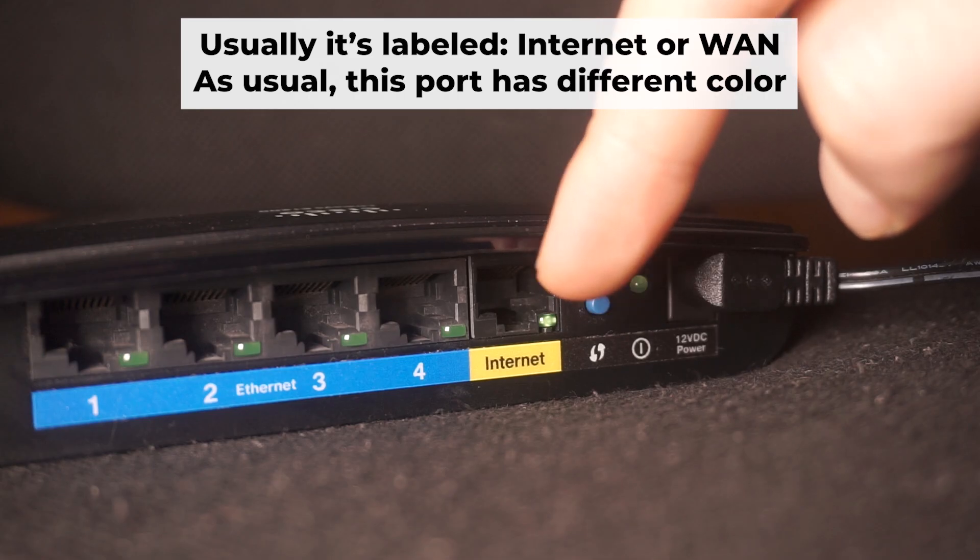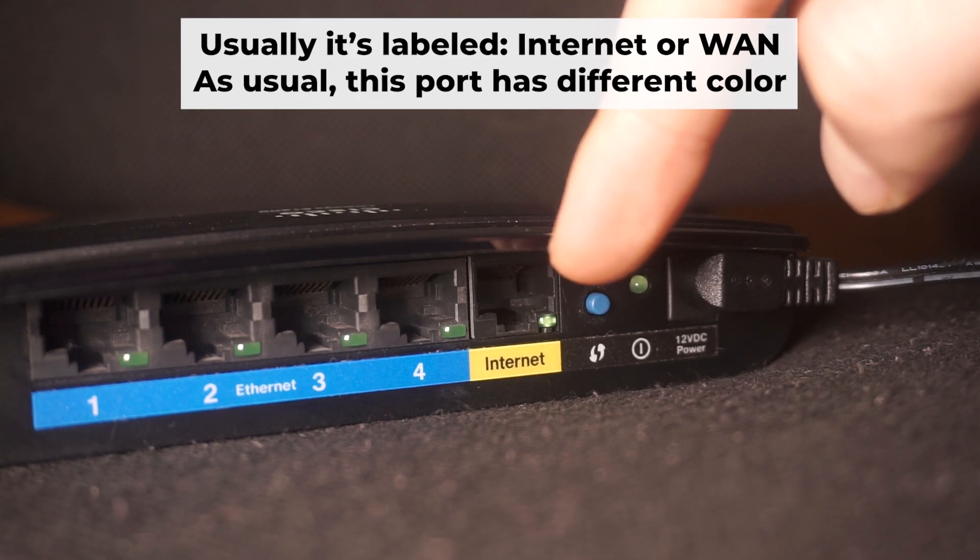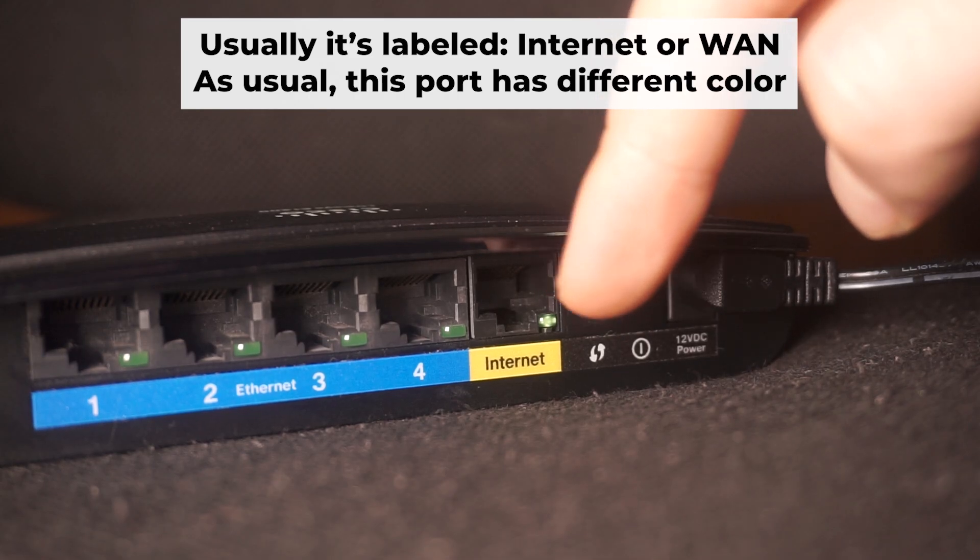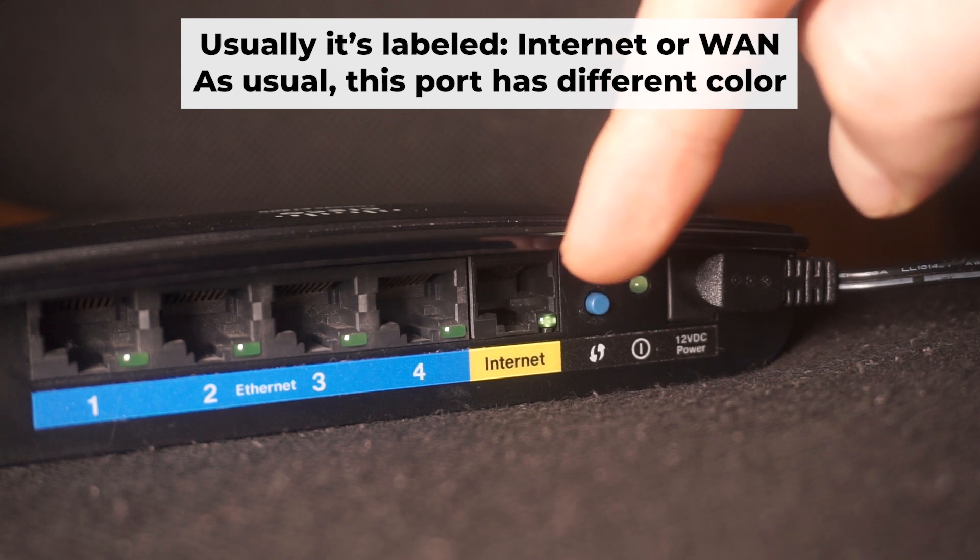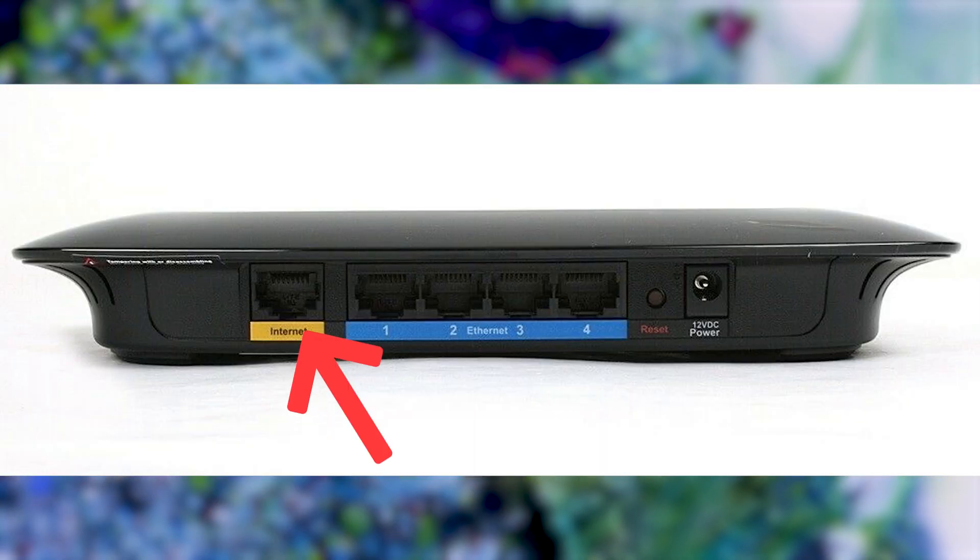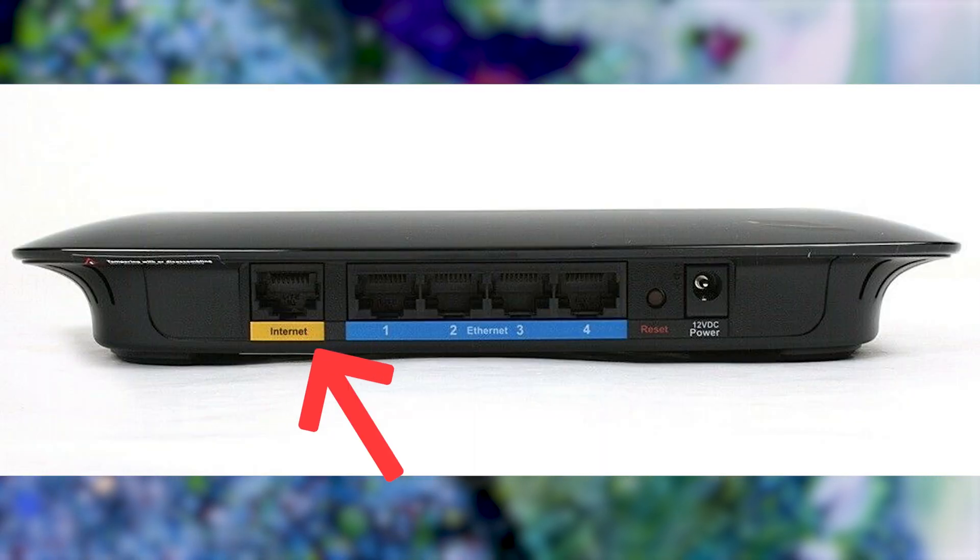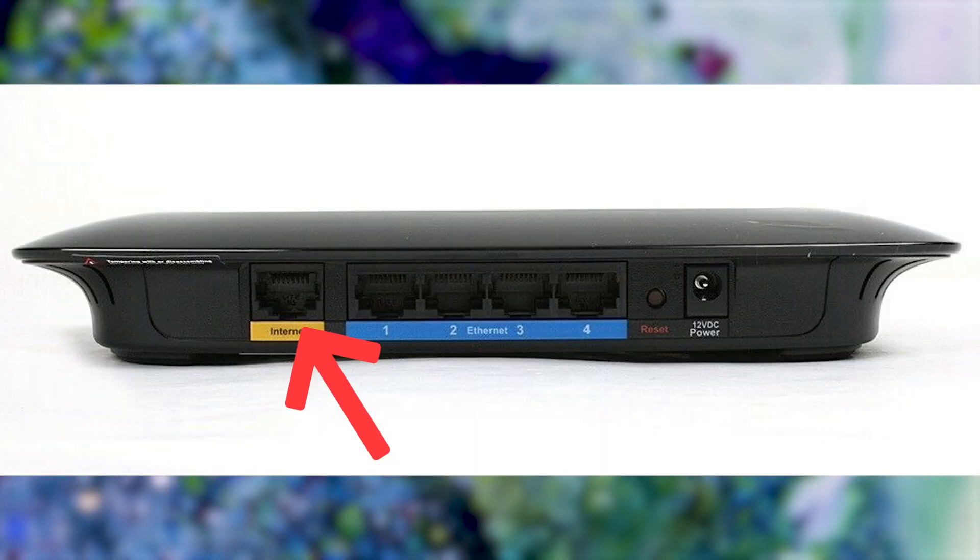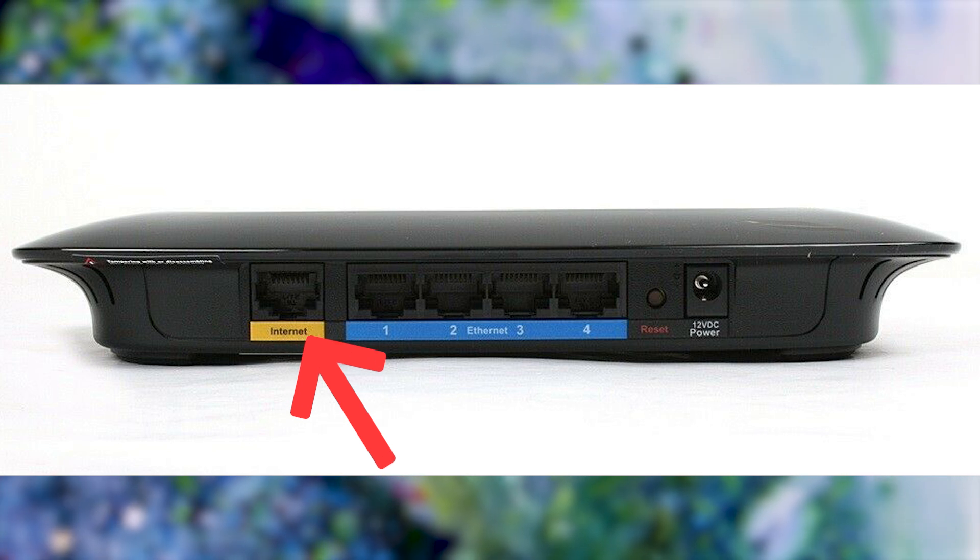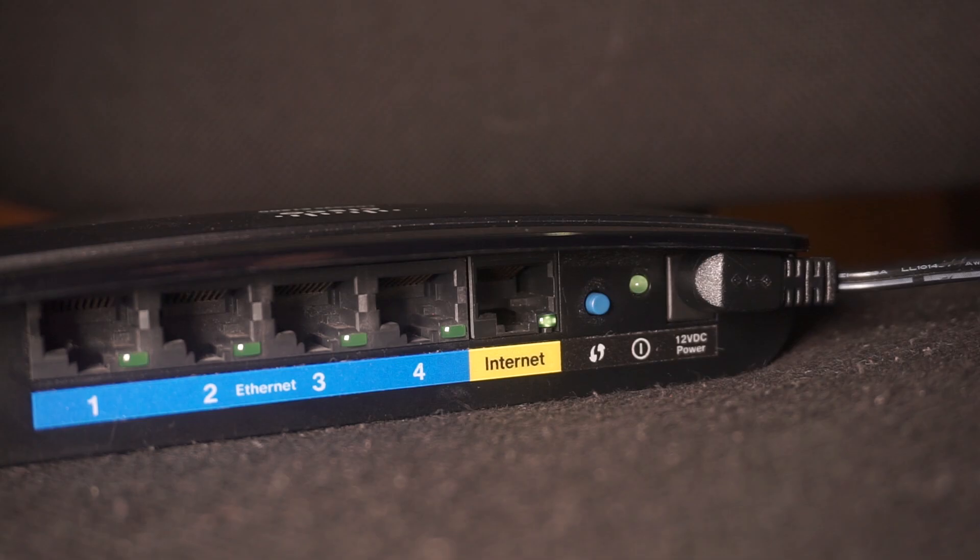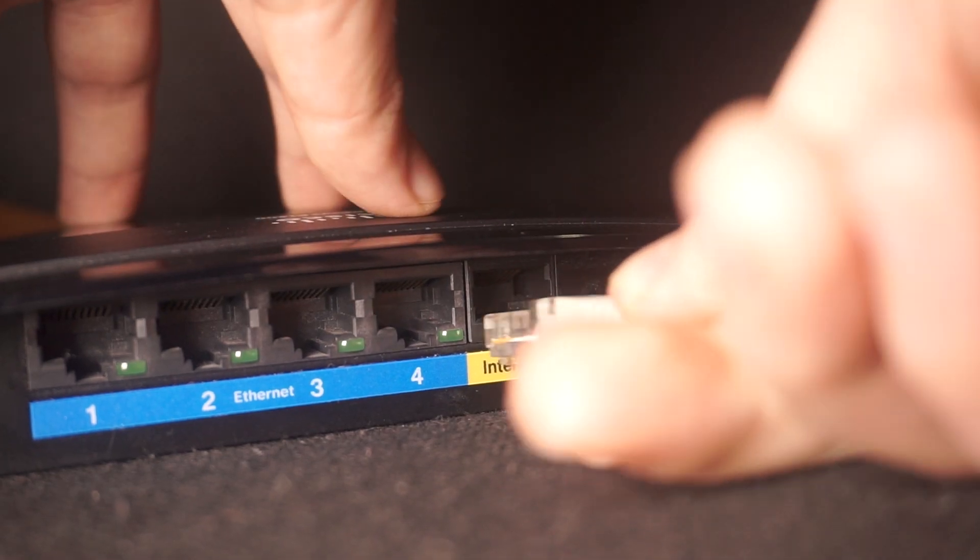Next, connect the cable from your internet provider or from your modem to the internet port. This port is often labeled WAN and typically has a unique color. Each cable should be inserted until there is a click.